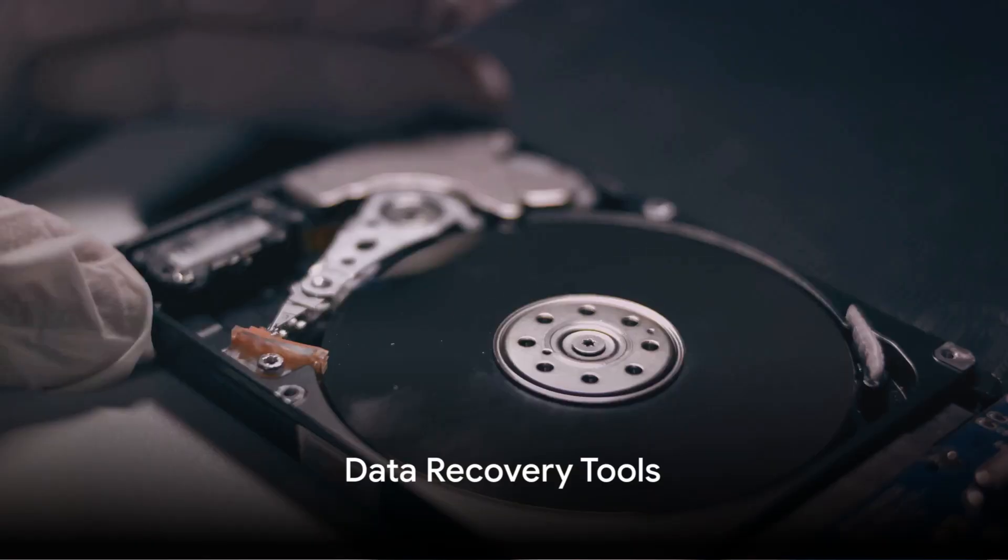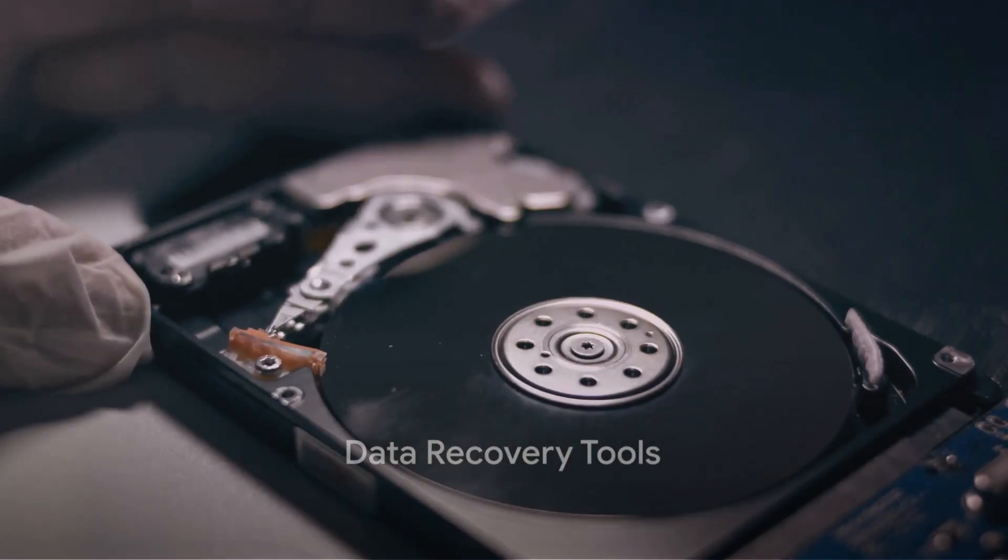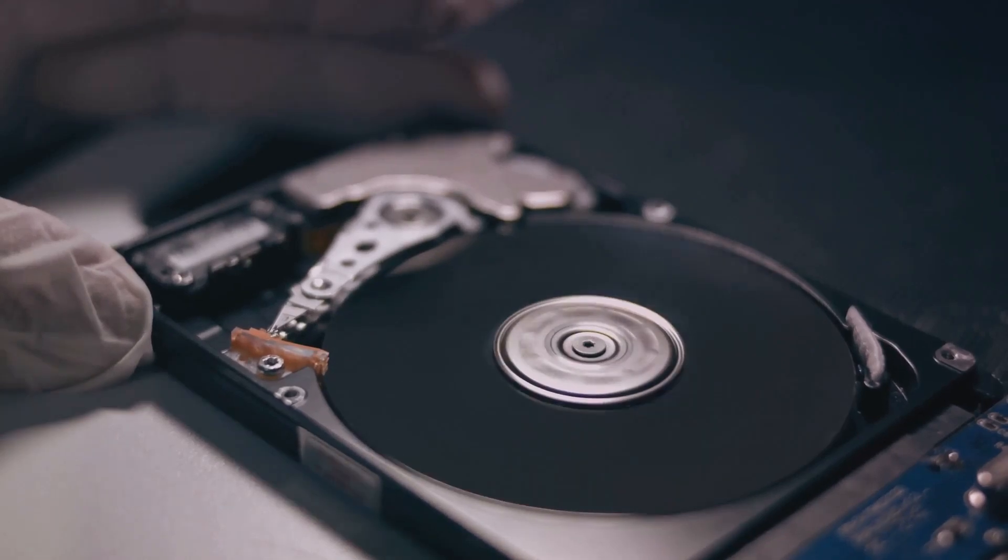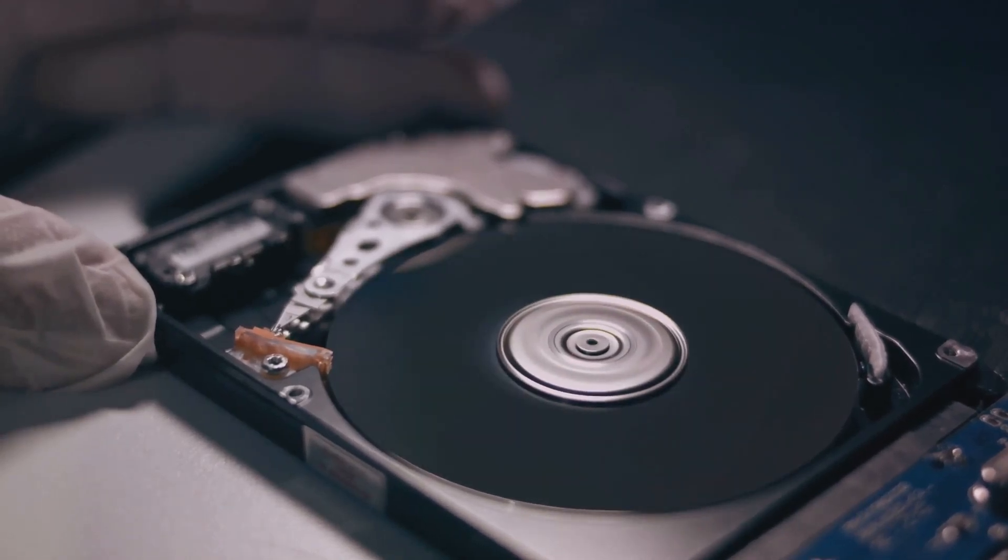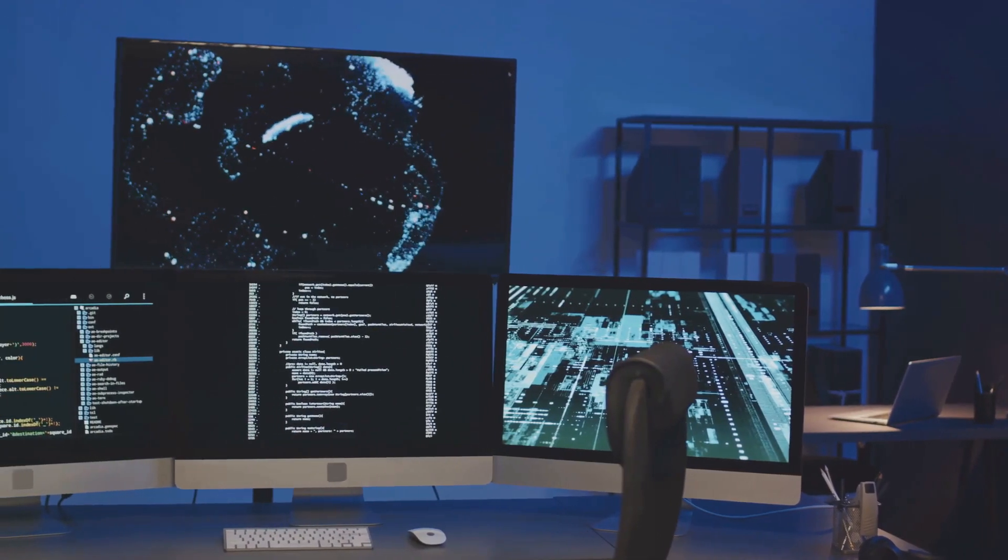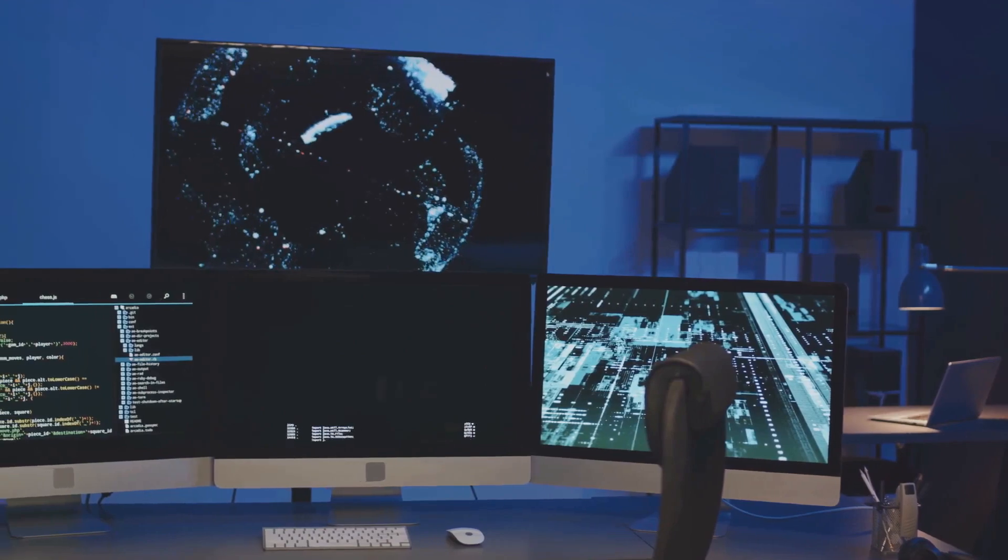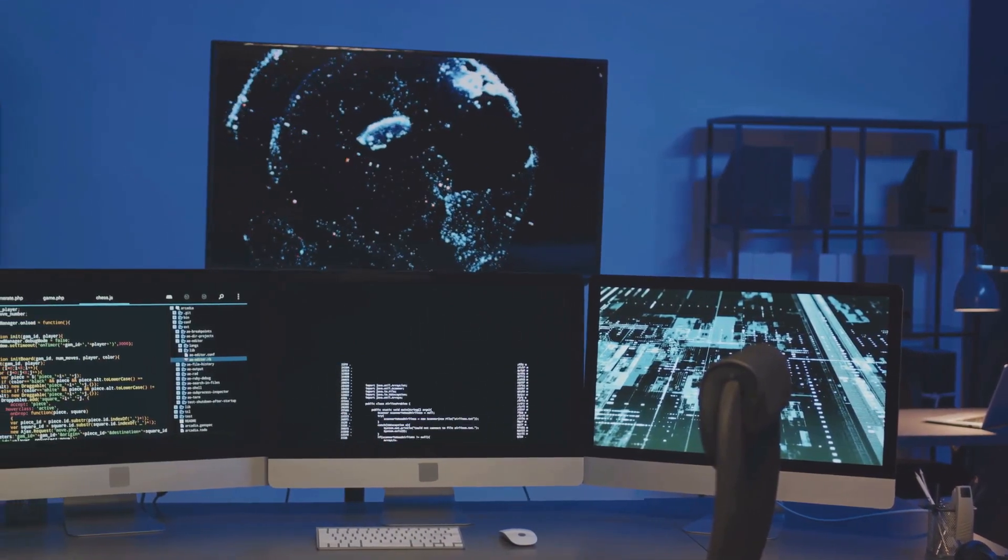Lost data? No problem. Develop data recovery tools to retrieve lost data from drives or removable media. This project will sharpen your skills in file system analysis and software development.